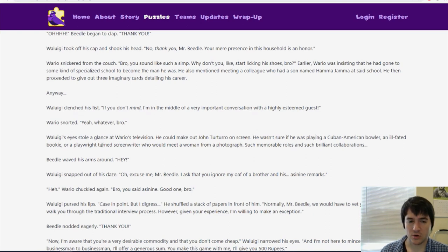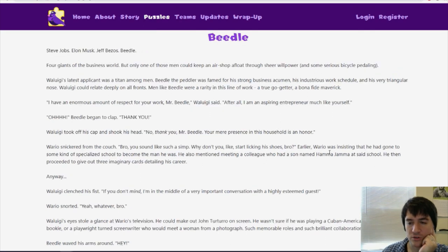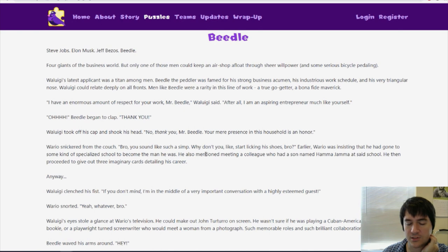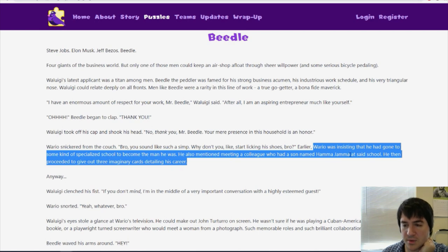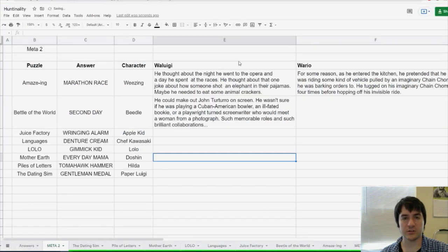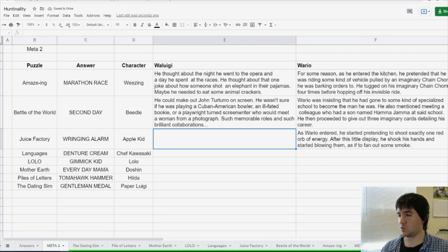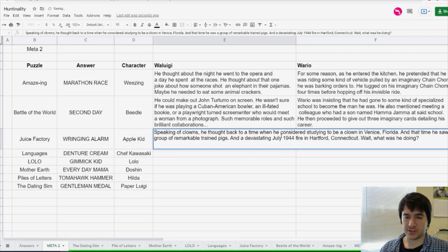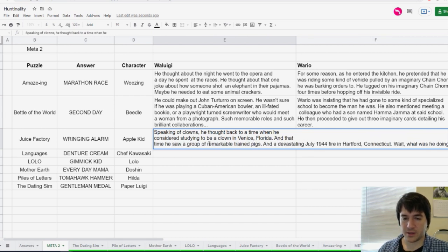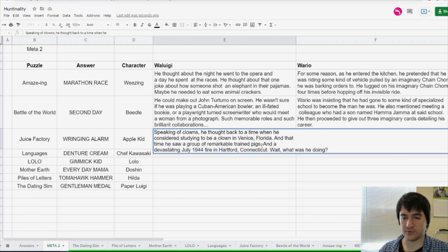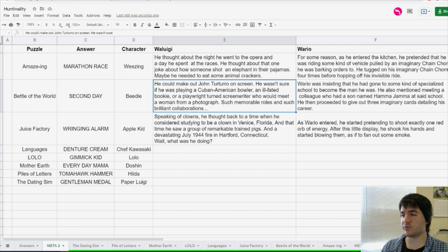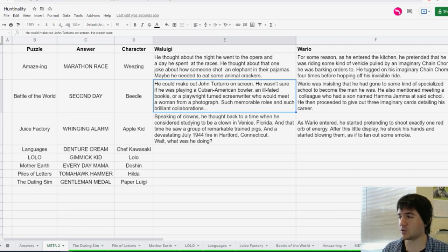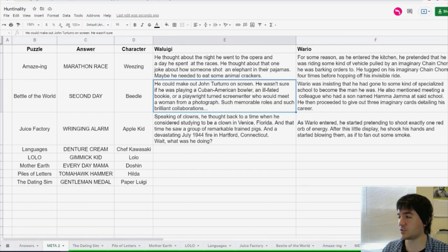Elephant in pajamas is Groucho Marx. So Waluigi, at least in this story, is referencing Marx Brothers things. He could make out John Turturro on screen and wasn't sure if he was playing a Cuban-American bowler, an ill-fated bookie, or a playwright turned screenwriter who could meet a woman from a photograph. So these are all roles for somebody. Earlier, Wario was insisting that he had gone to some kind of specialized school to become the man he was. He also mentioned meeting a colleague who had a son named Hamajama. So I thought Wario had always done some kind of move when he came in here.